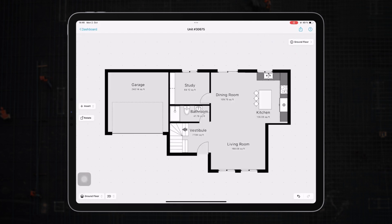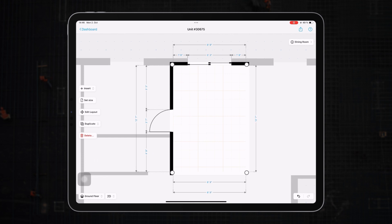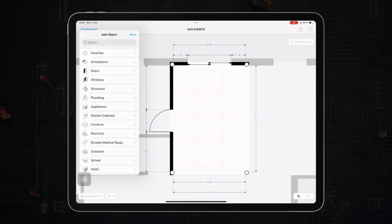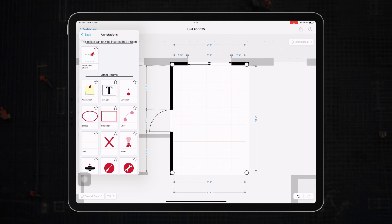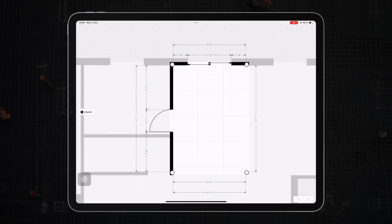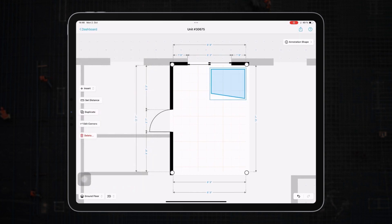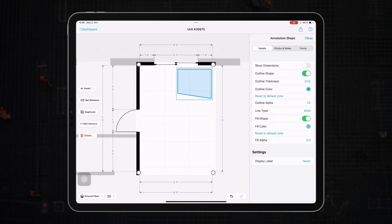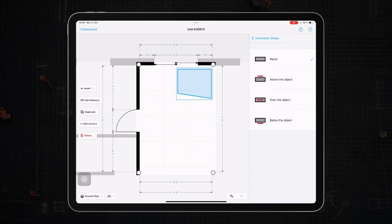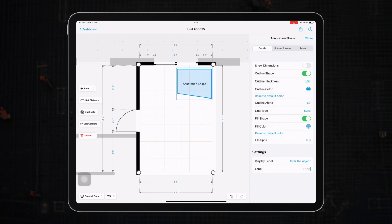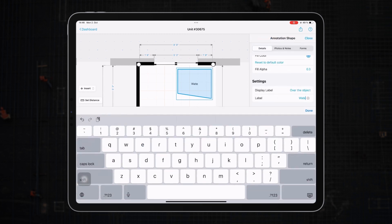Now let's shift our focus to objects within our plan. MagicPlan offers a variety of markers within the annotation objects library. For example, here, I'll mark a water damaged spot with an annotation shape. Notice you can also add labels to any annotation object for clarity.